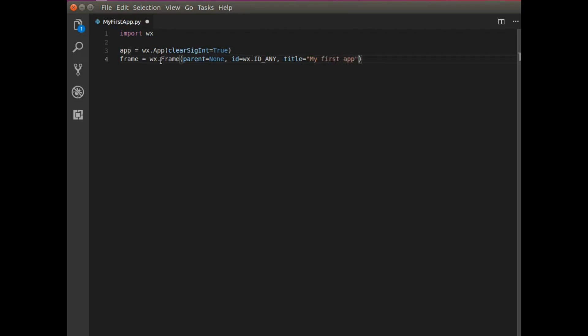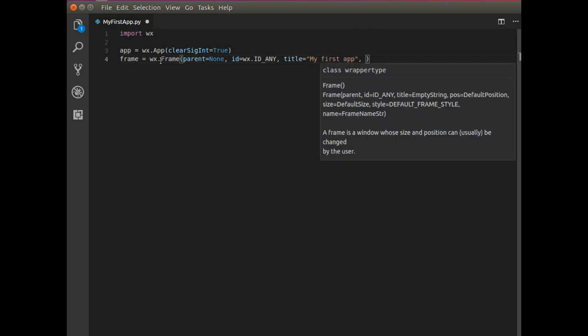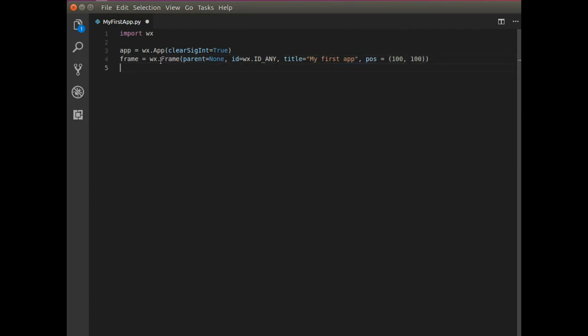Next, I can position it somewhere. I'm going to position it at 100 by 100. Now I need a panel to put things on and display things.